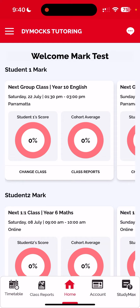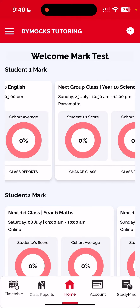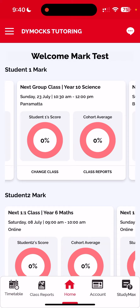When you open the app you will land on the home screen. From the home screen you can either click class reports on the bottom navigation bar, or you can find the relevant class you want to see the report for and click class reports.